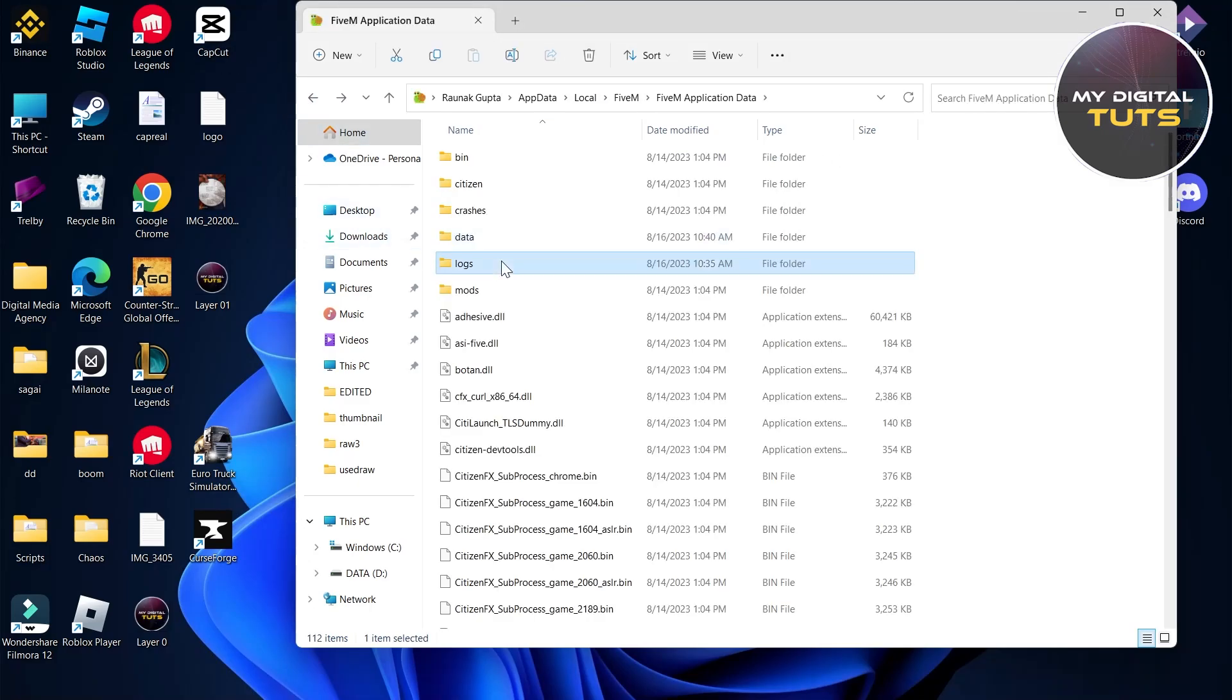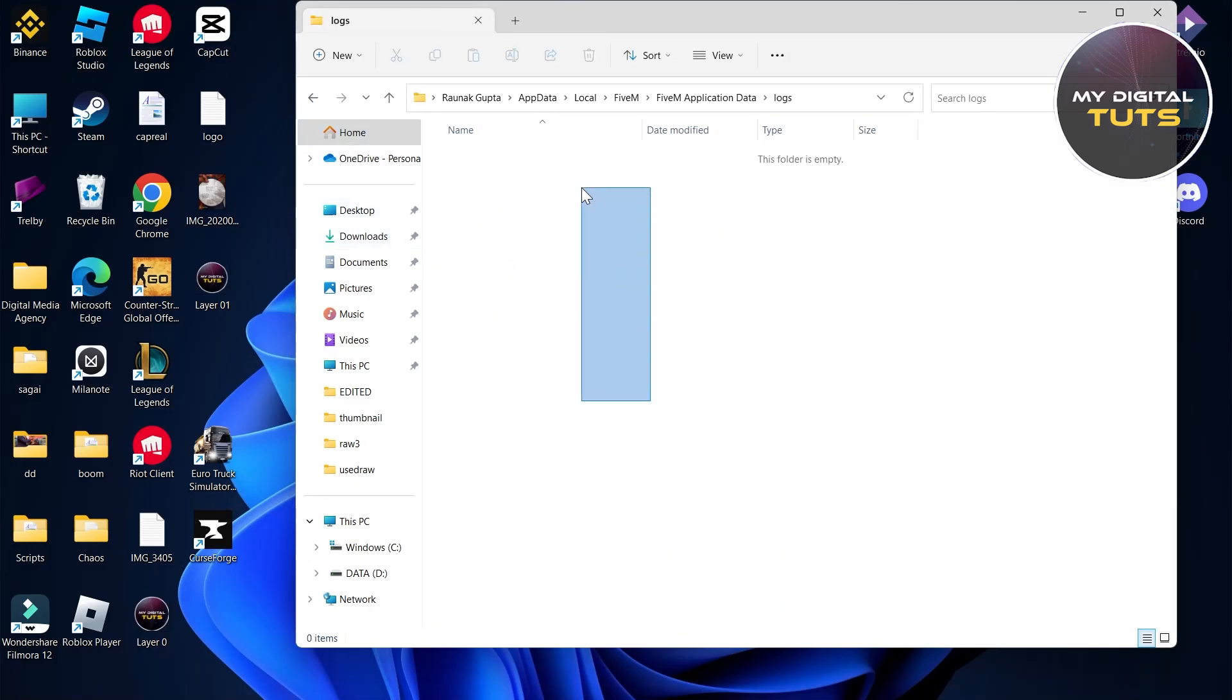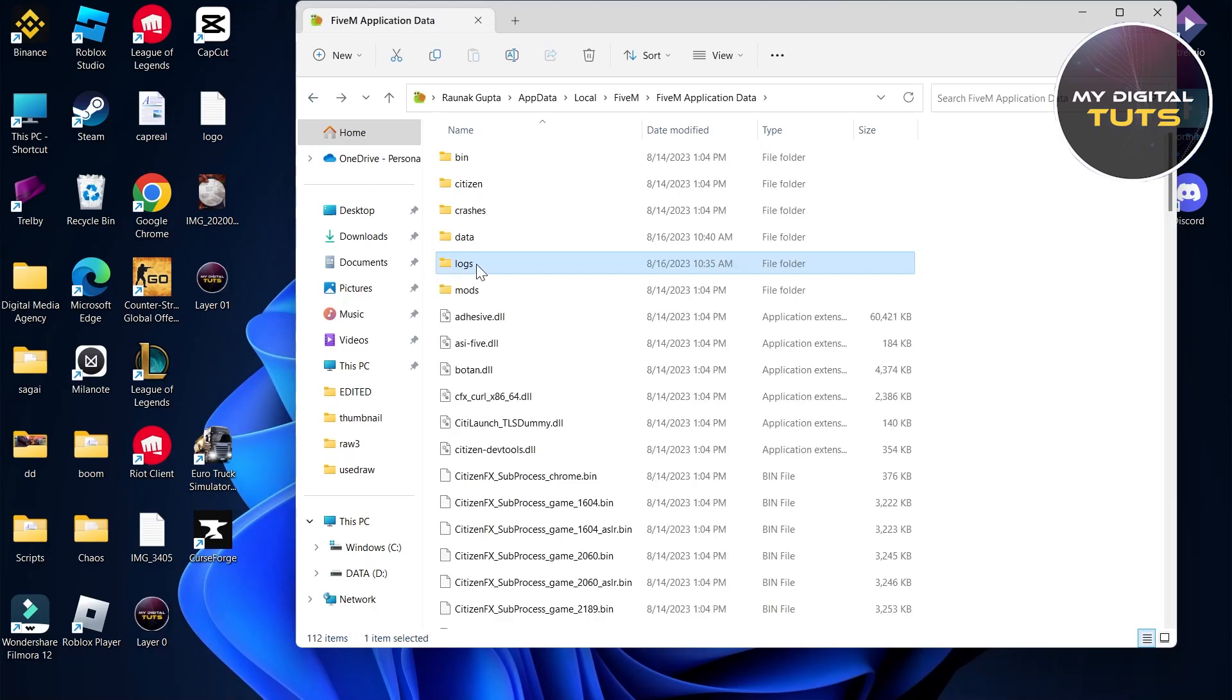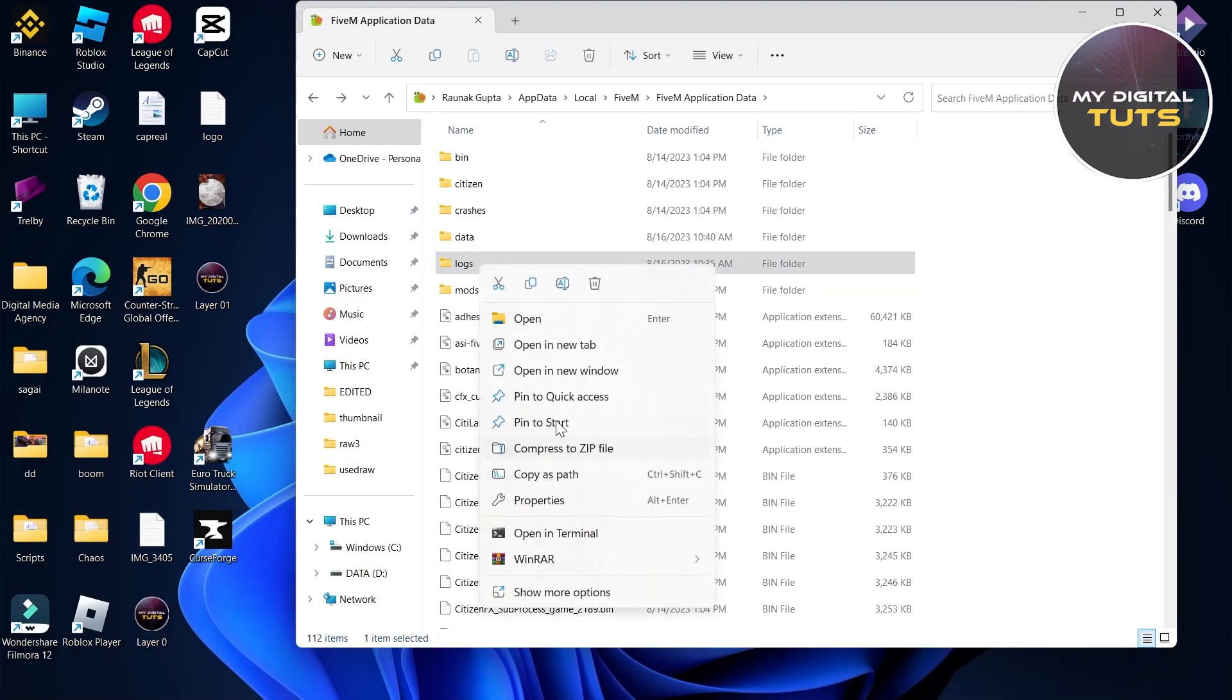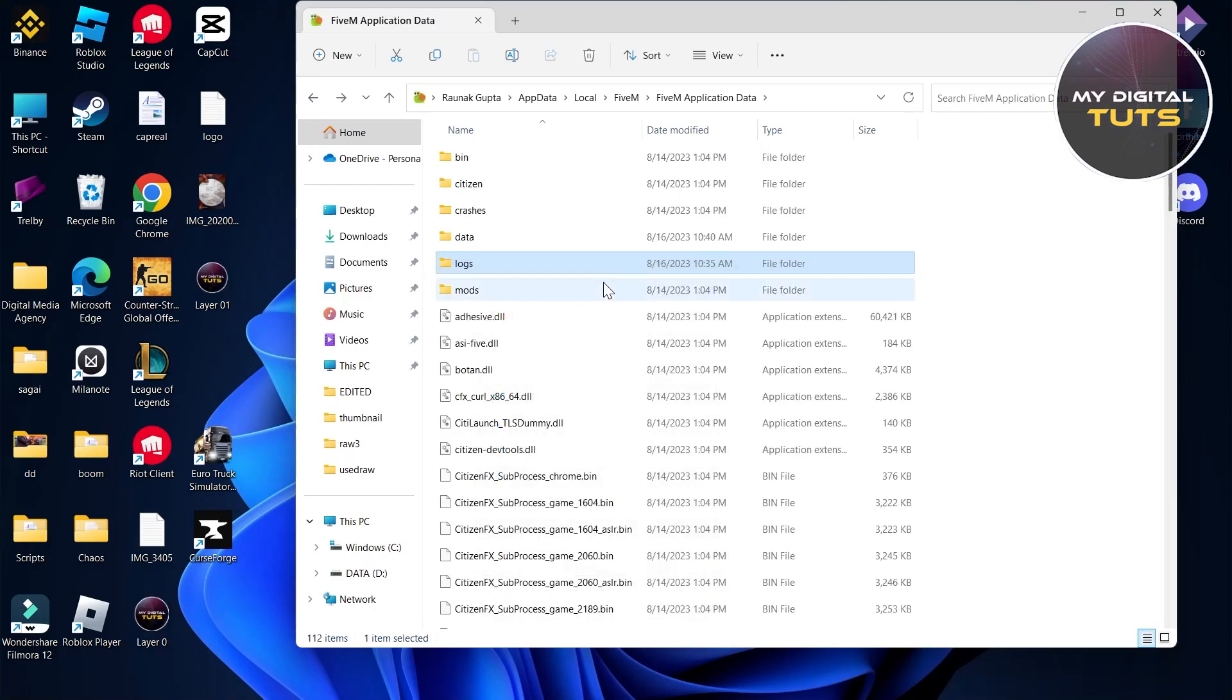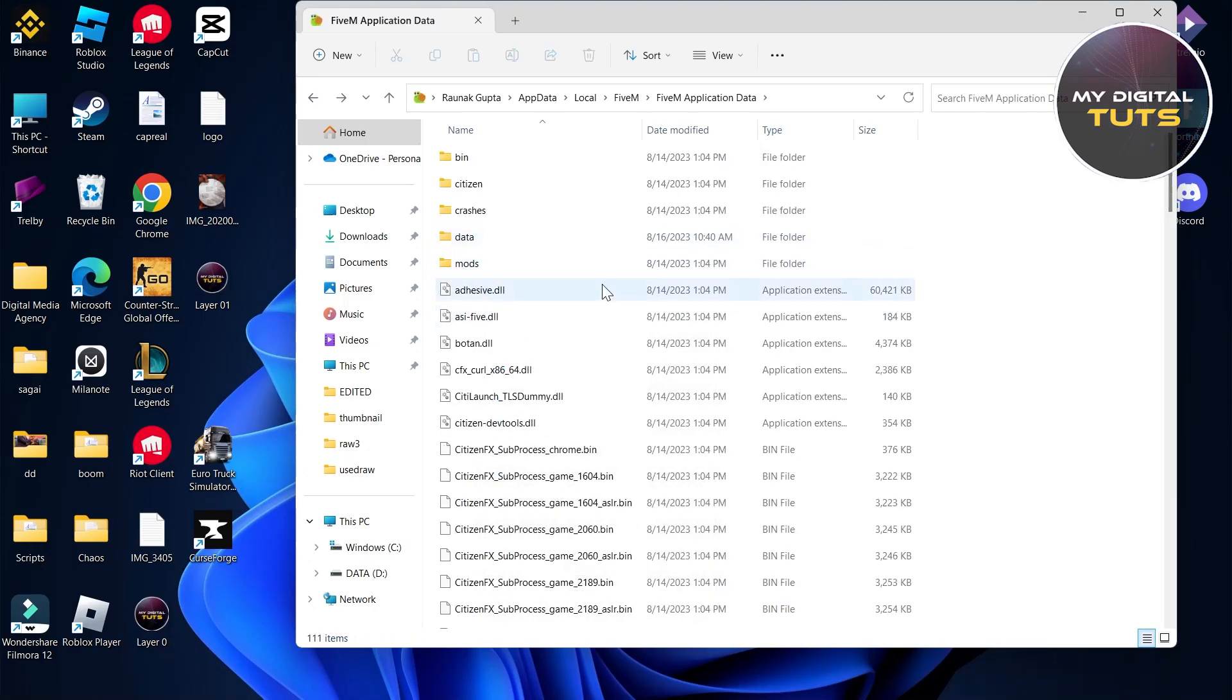Delete all these folders then go to logs just beneath it and then delete all files in the logs too. You can delete the logs folder too.